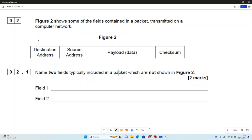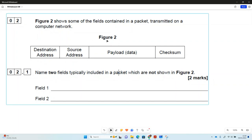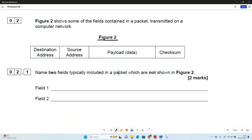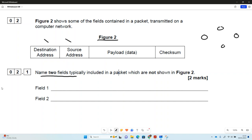There are some A-level questions about packet switching and networks. In figure two, they've given us some fields included in a network packet — so we're thinking about TCP/IP packets. We've got a destination and a source address, some payload (the actual data), and a checksum field. They want us to name two fields that are usually involved in this kind of packet.